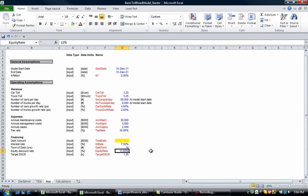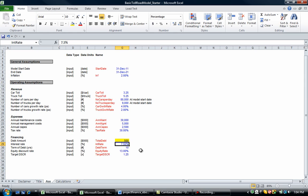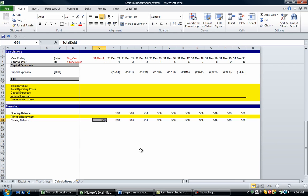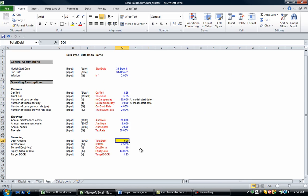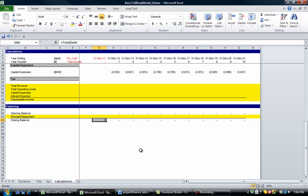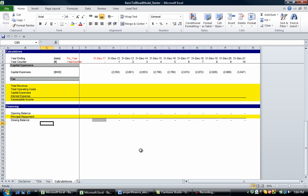So as soon as we put a number in here, 500, then look what happens. We've got 500 coming through our account. So I'm just going to delete that one for the moment. I'm going to put it to zero. And that's going to be red as well.